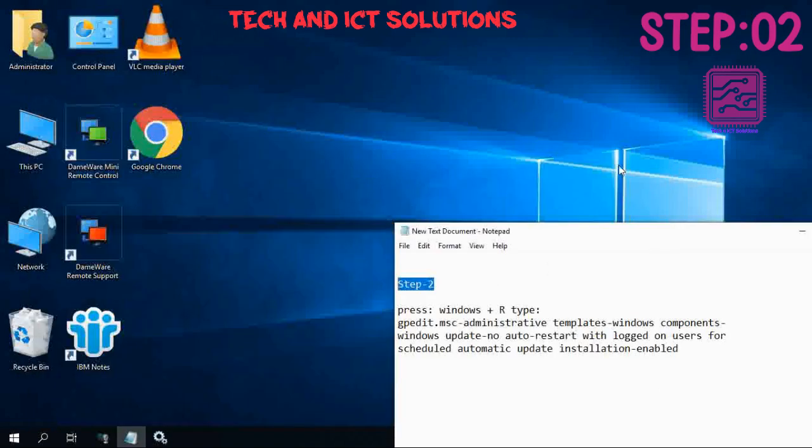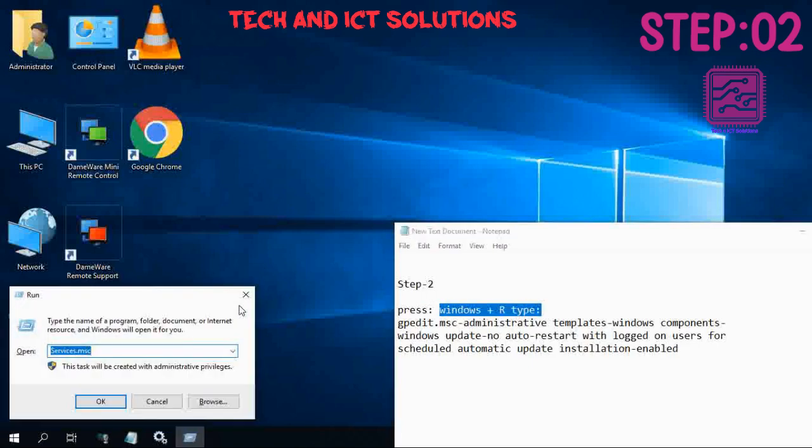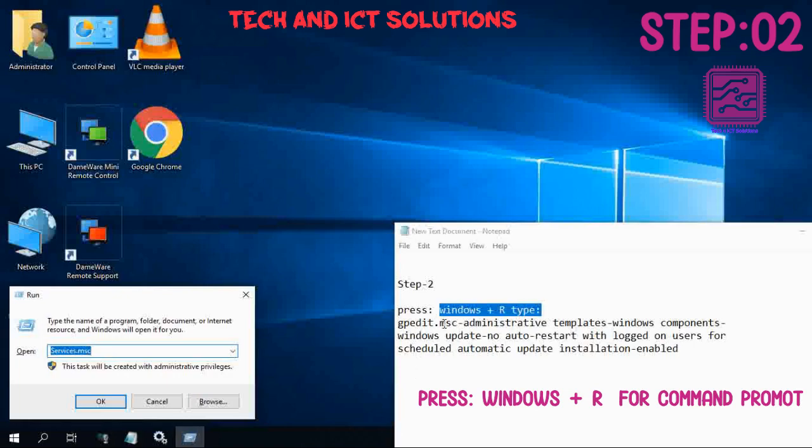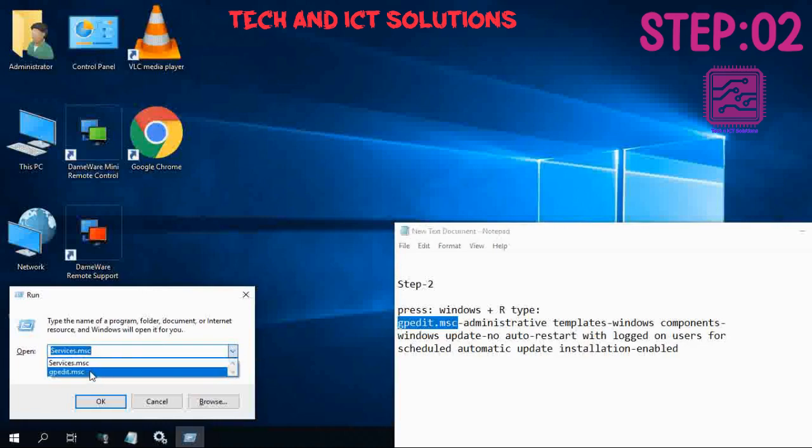Step 2: Press Windows plus R for Command Prompt. Now click on gpedit.msc and click OK.